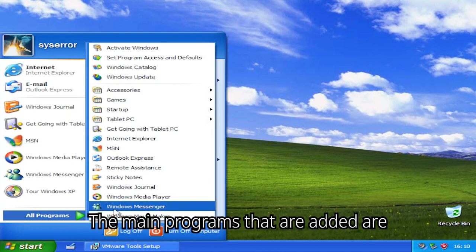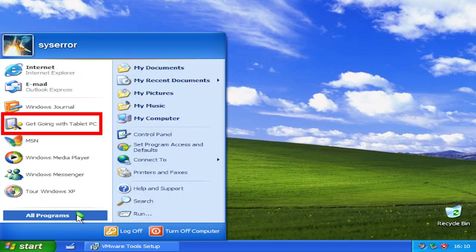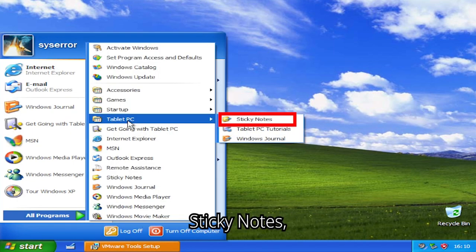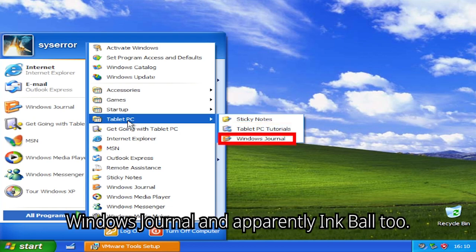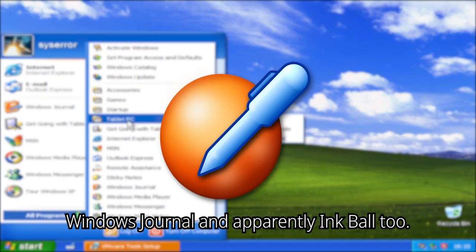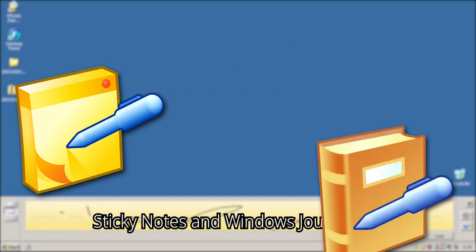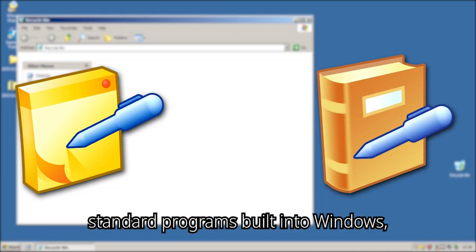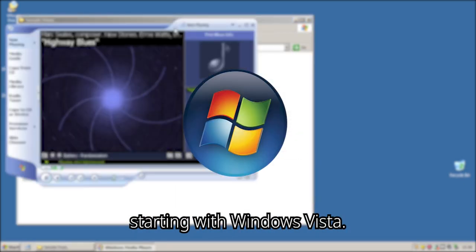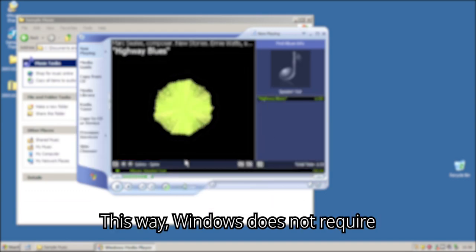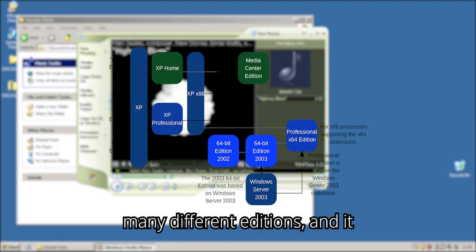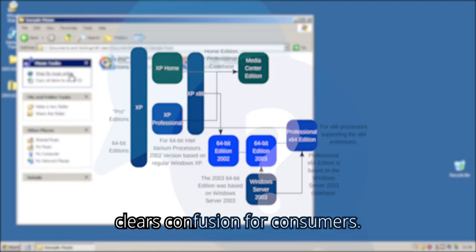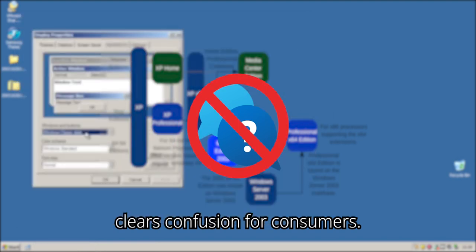The main programs that are added, are Get Going with Tablet PC, Sticky Notes, Tablet PC Tutorials, Windows Journal and apparently Inkball 2. Sticky Notes and Windows Journal are standard programs built into Windows, starting with Windows Vista. This way, Windows does not require many different editions, and it clears confusion for consumers.